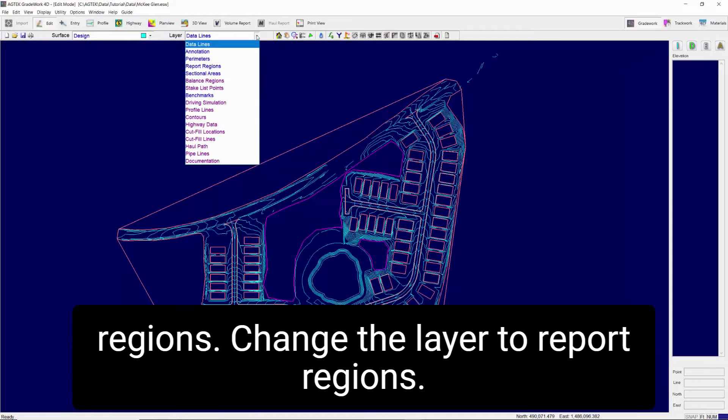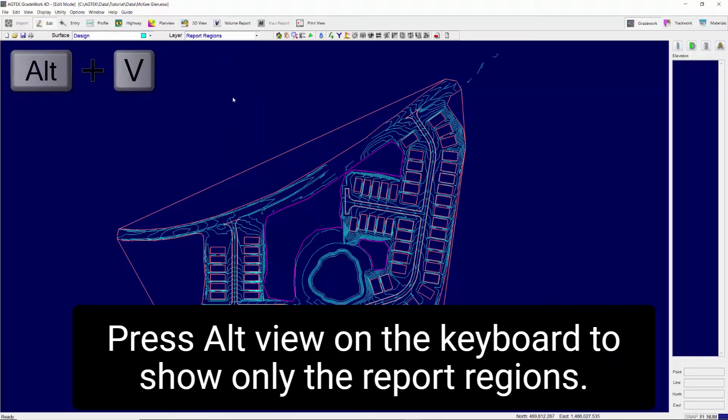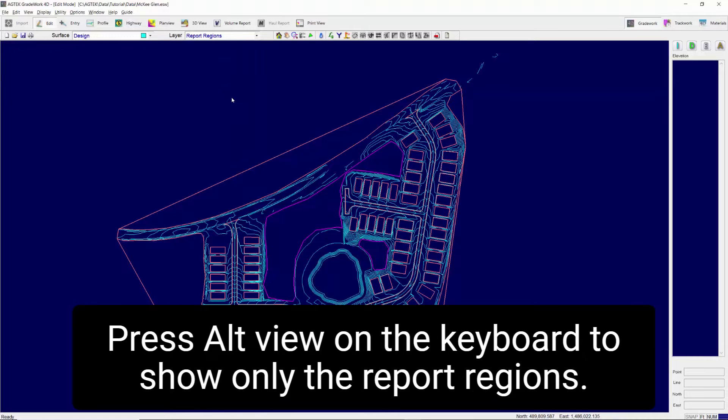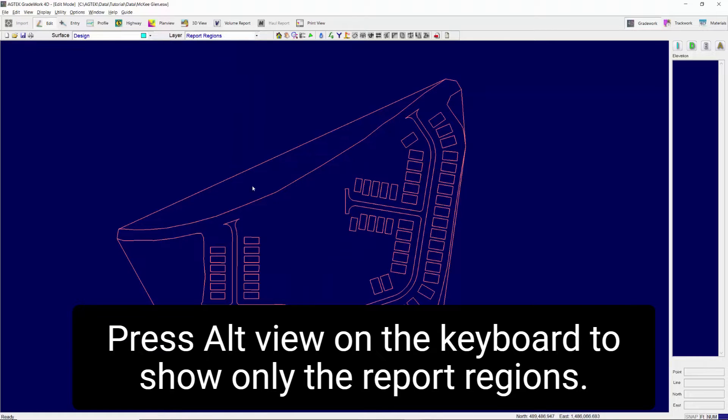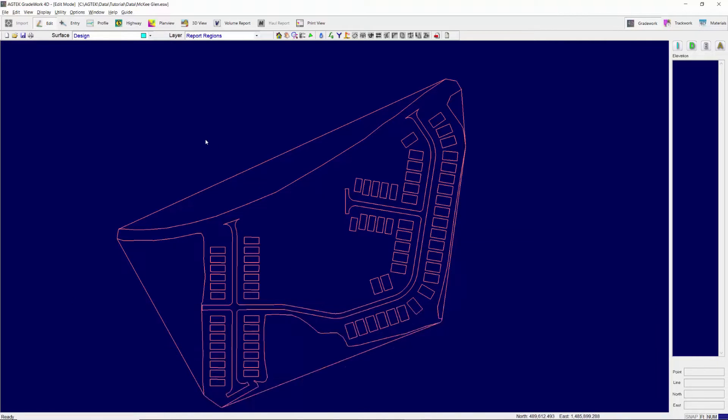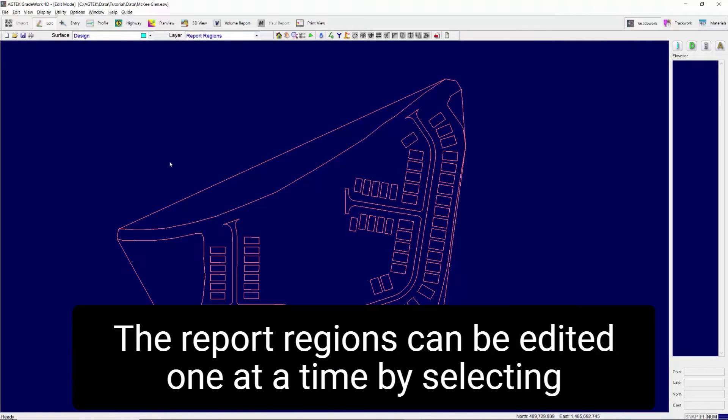Change the layer to Report Regions. Press Alt-V on the keyboard to show only the report regions.